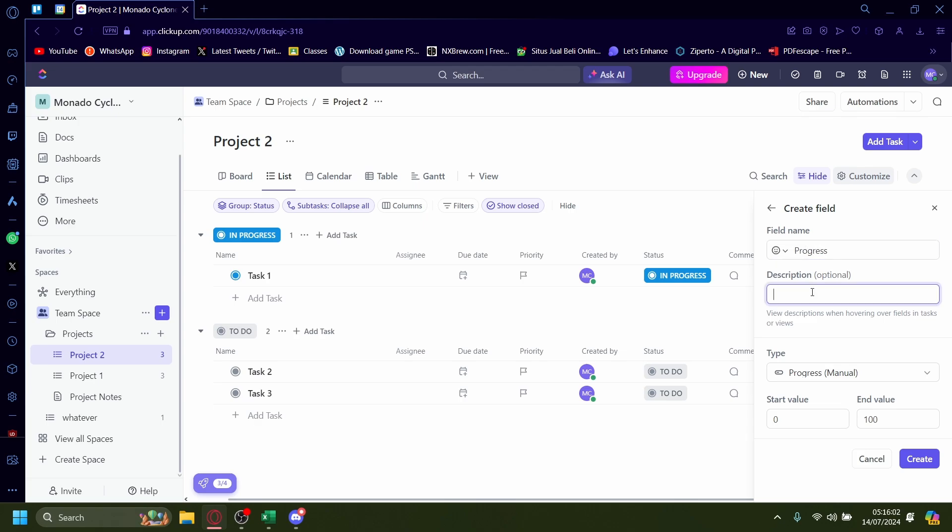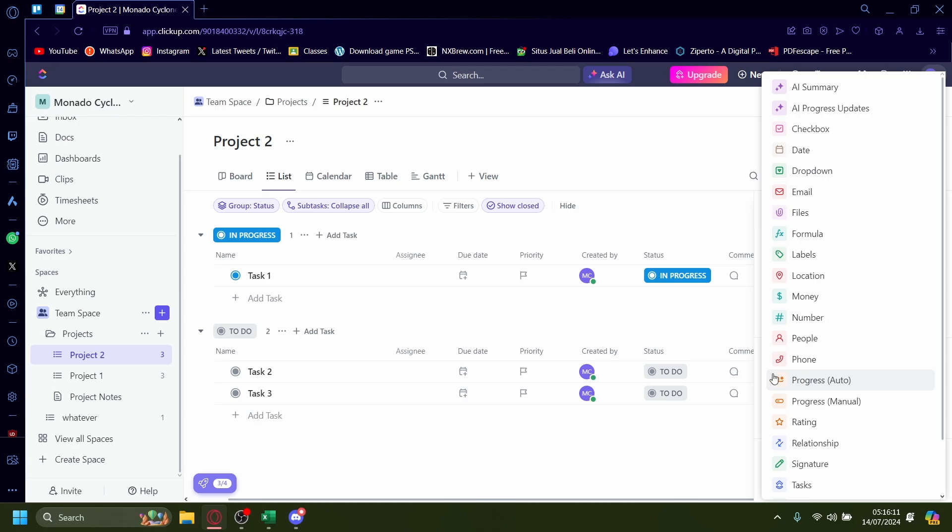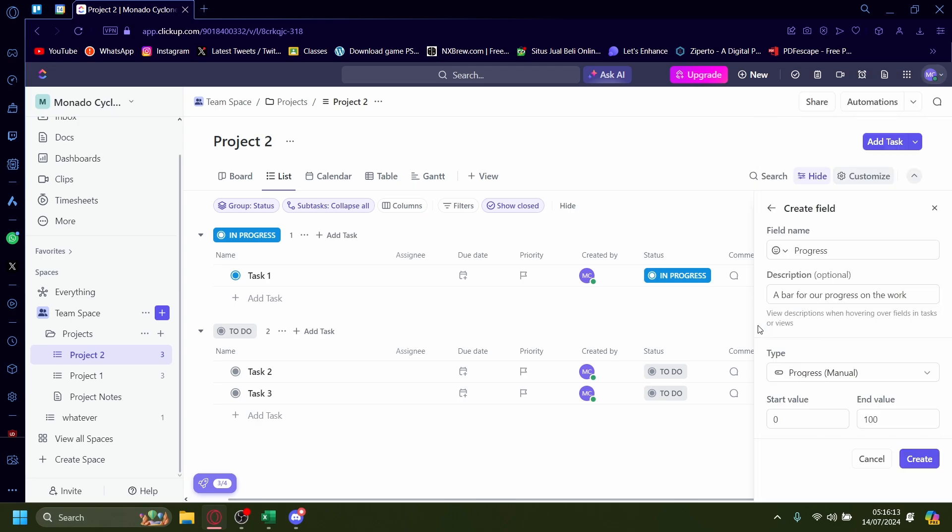The description will be a bar for our progress on the work and it'll be type manual. You can change the type here as well.